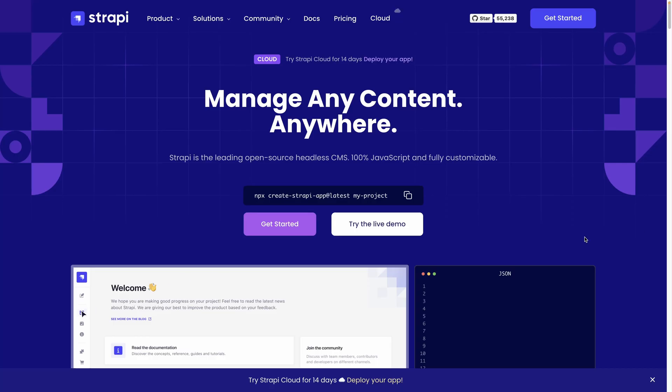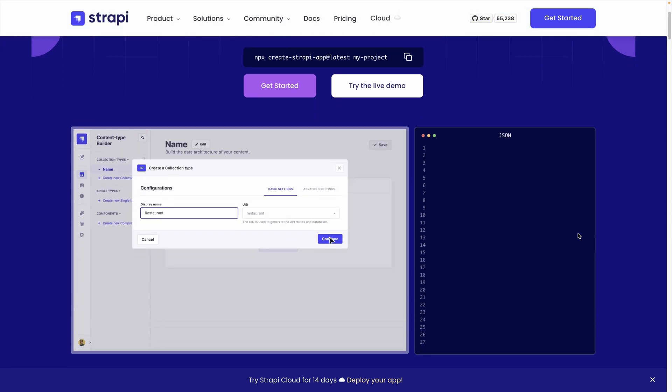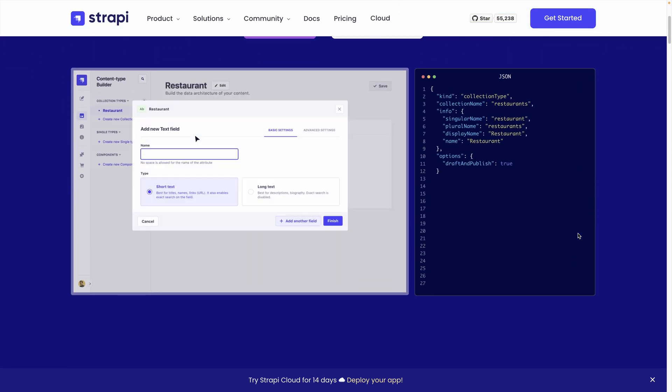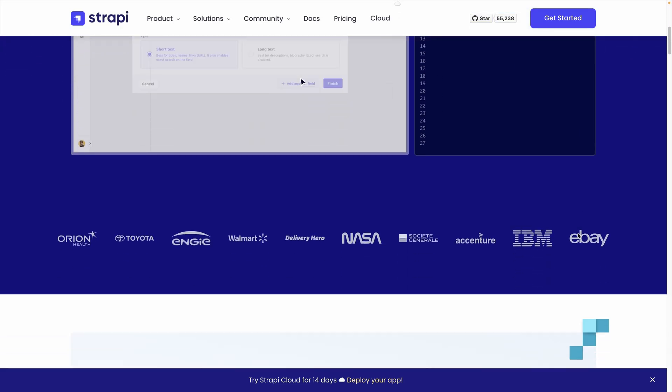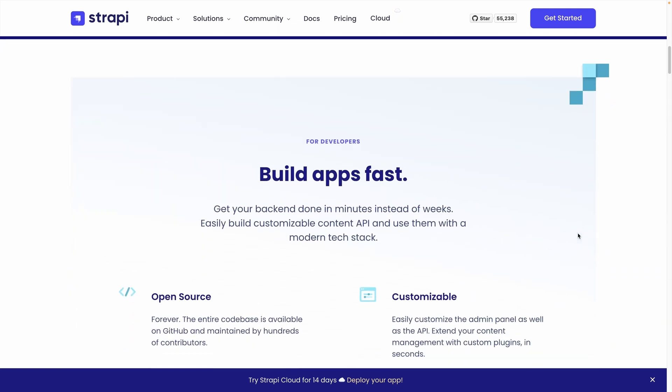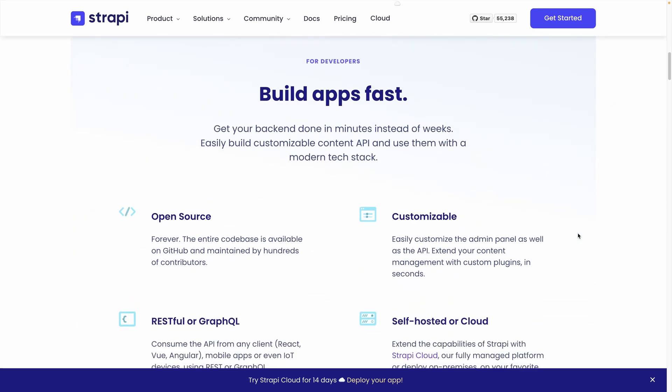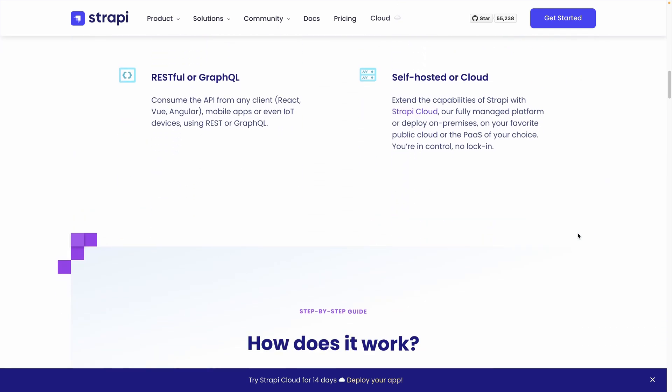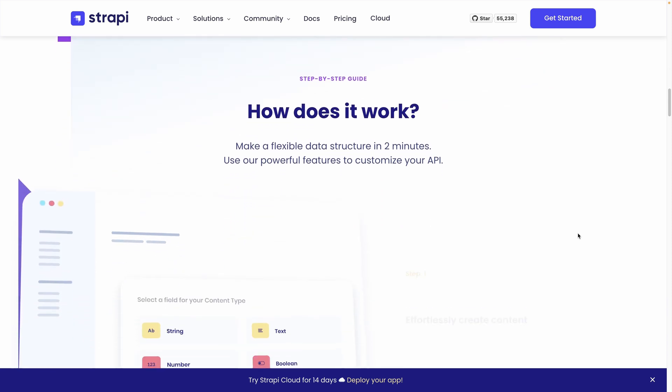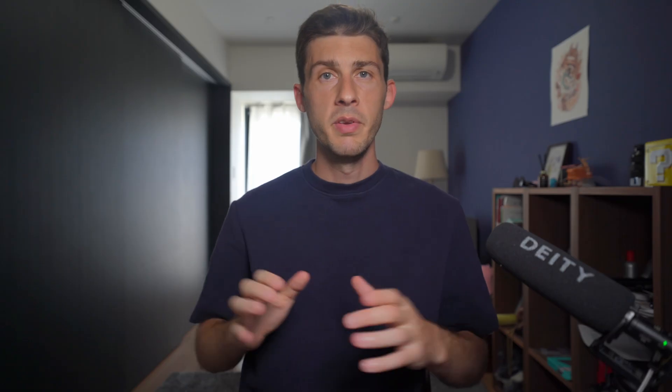But that was before the emergence of headless CMS. And today, we will discover one of the most promising, Strapi. Out-of-the-box, Strapi sweeps away all the tedious tasks by providing you with a complete and intuitive platform to create your data structure, to automatically generate a documented REST or GraphQL API, and views for administrators to fill in and update content.